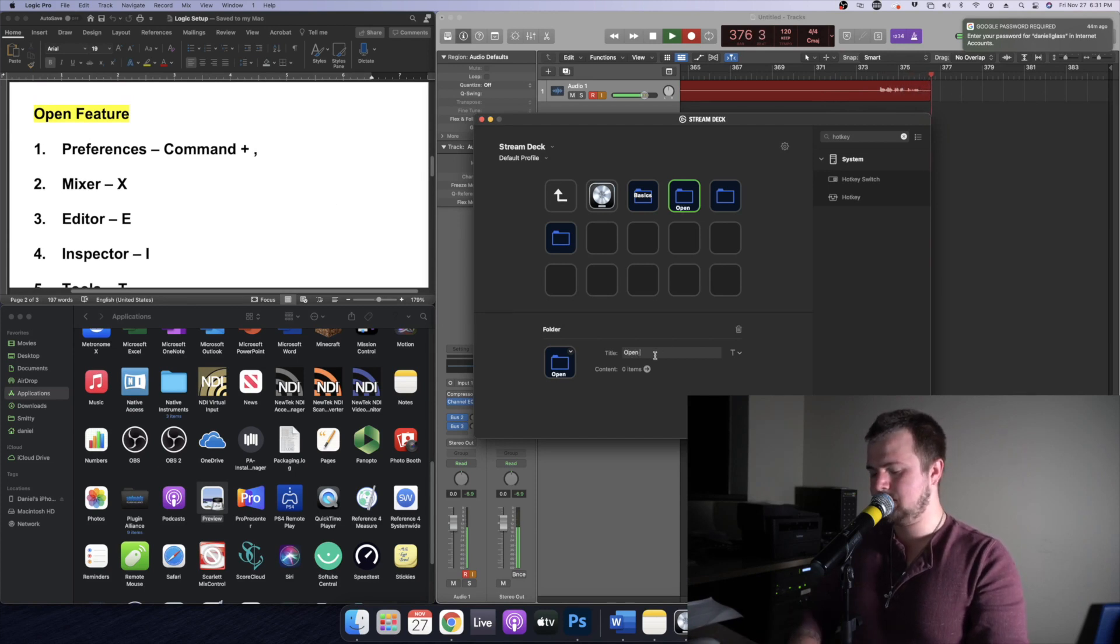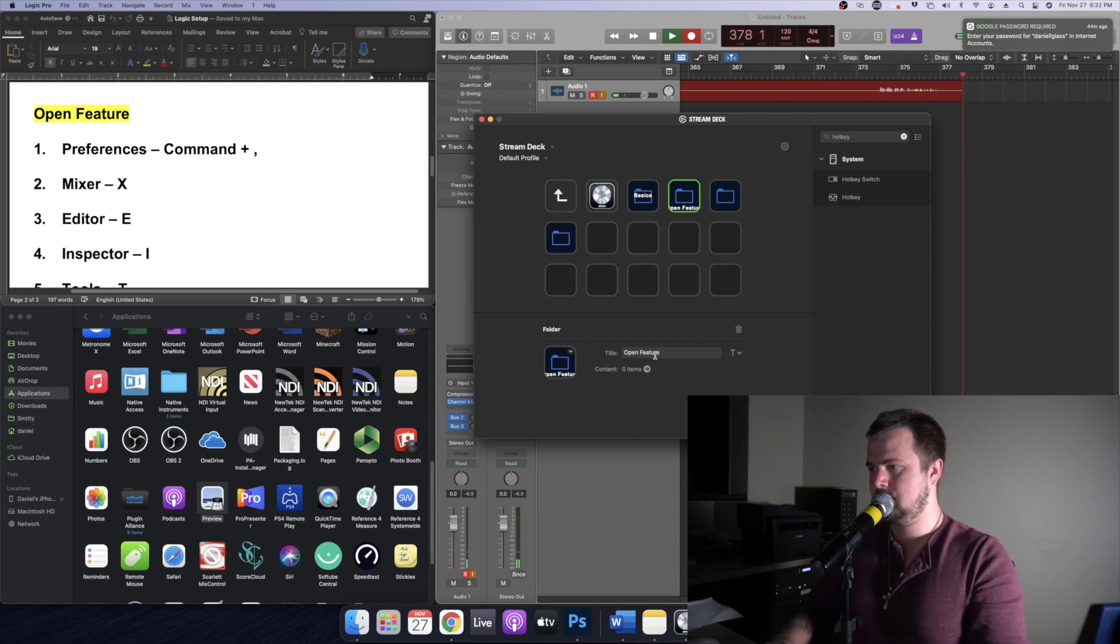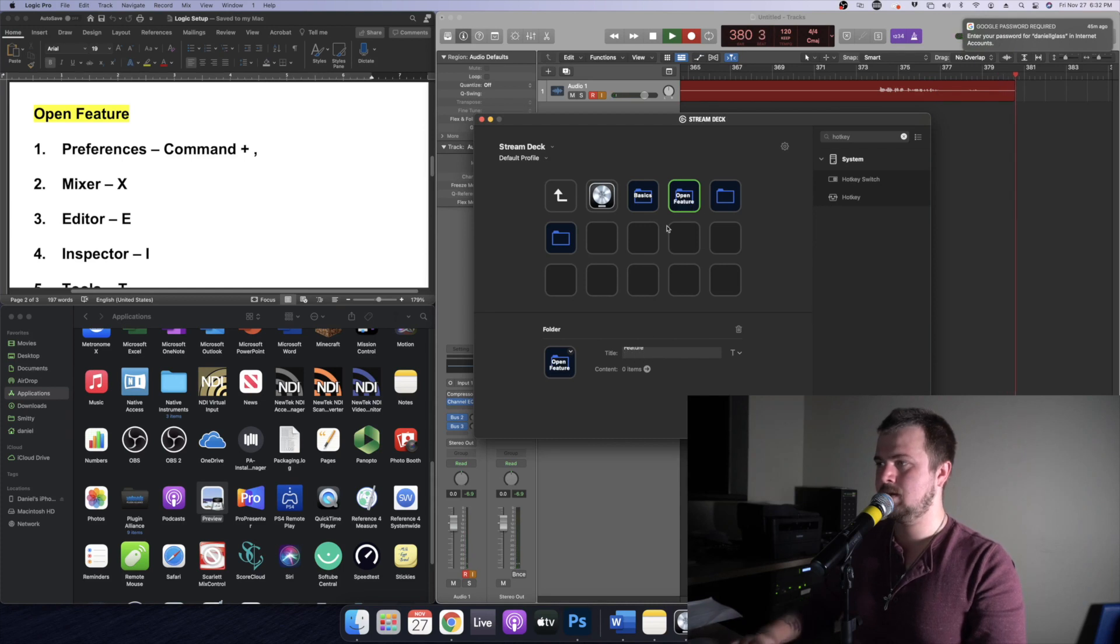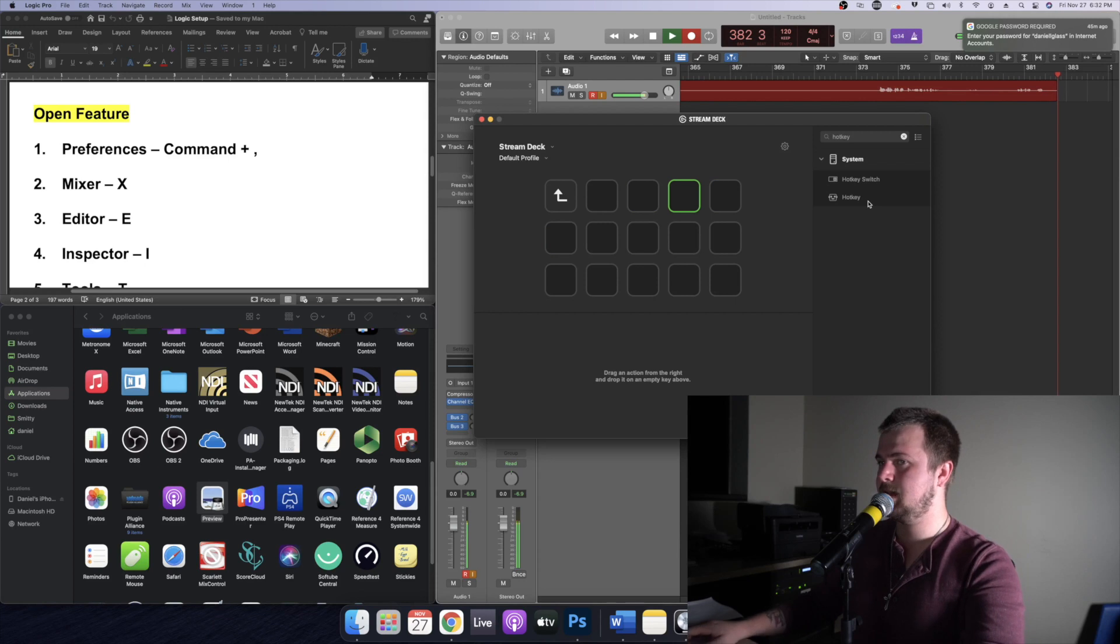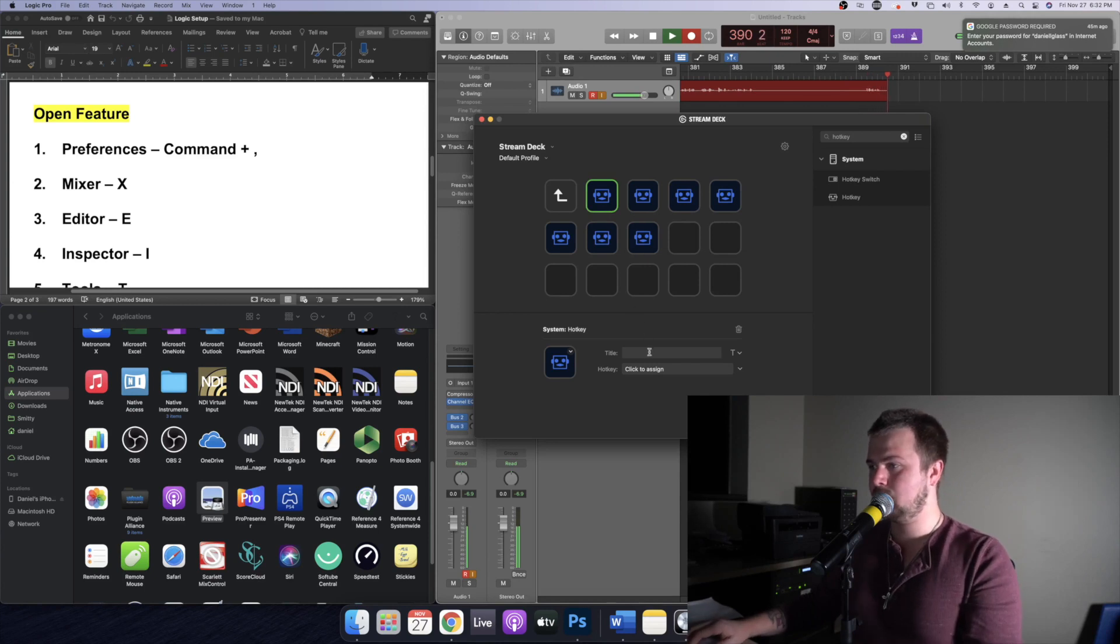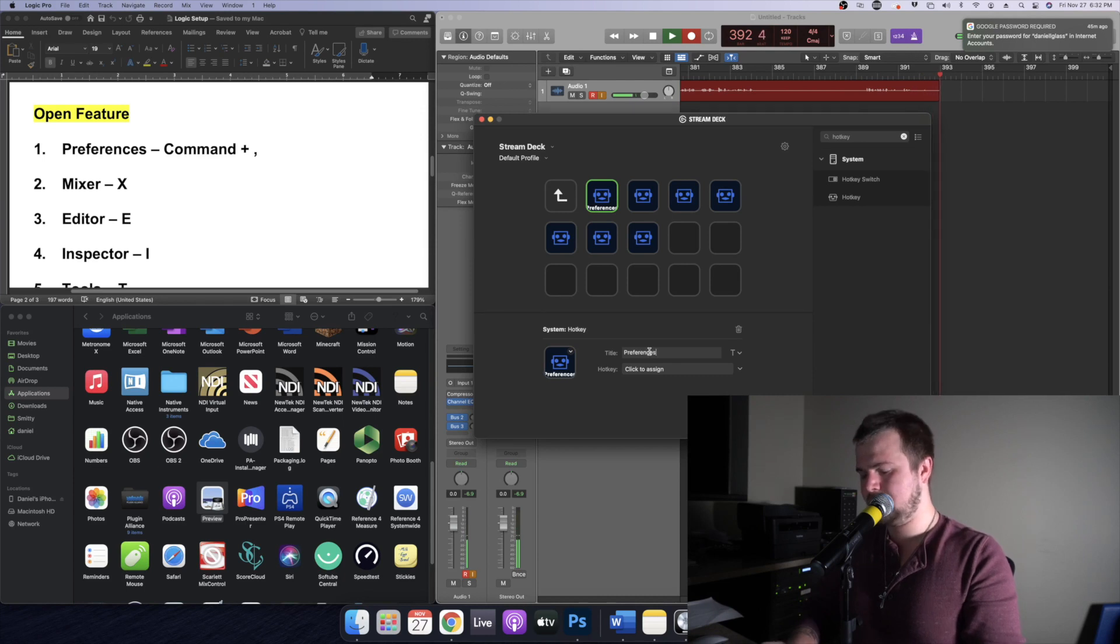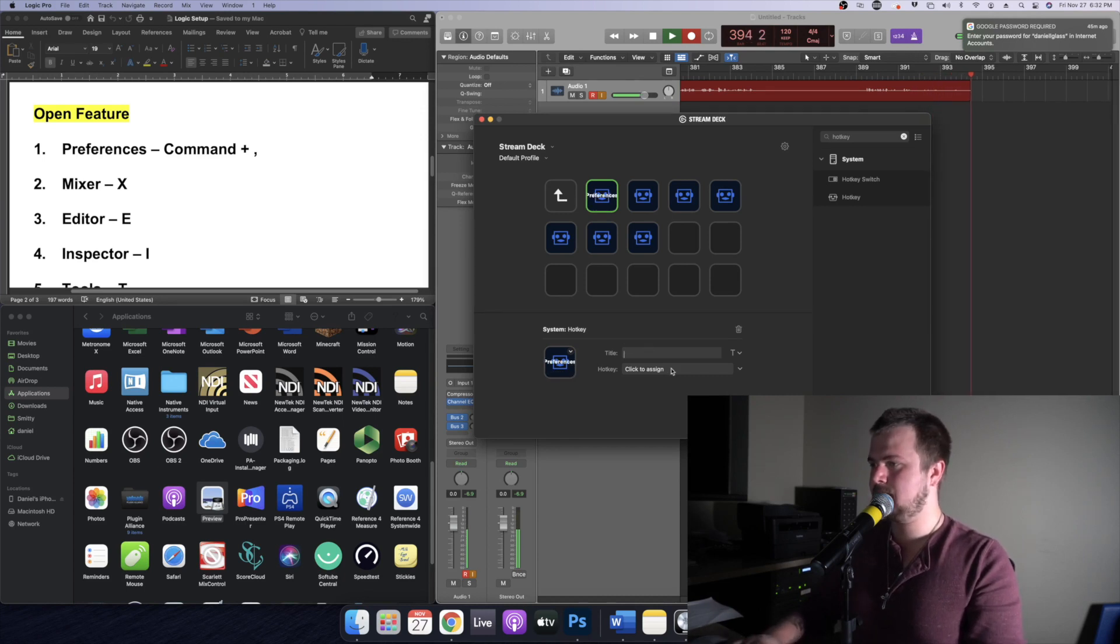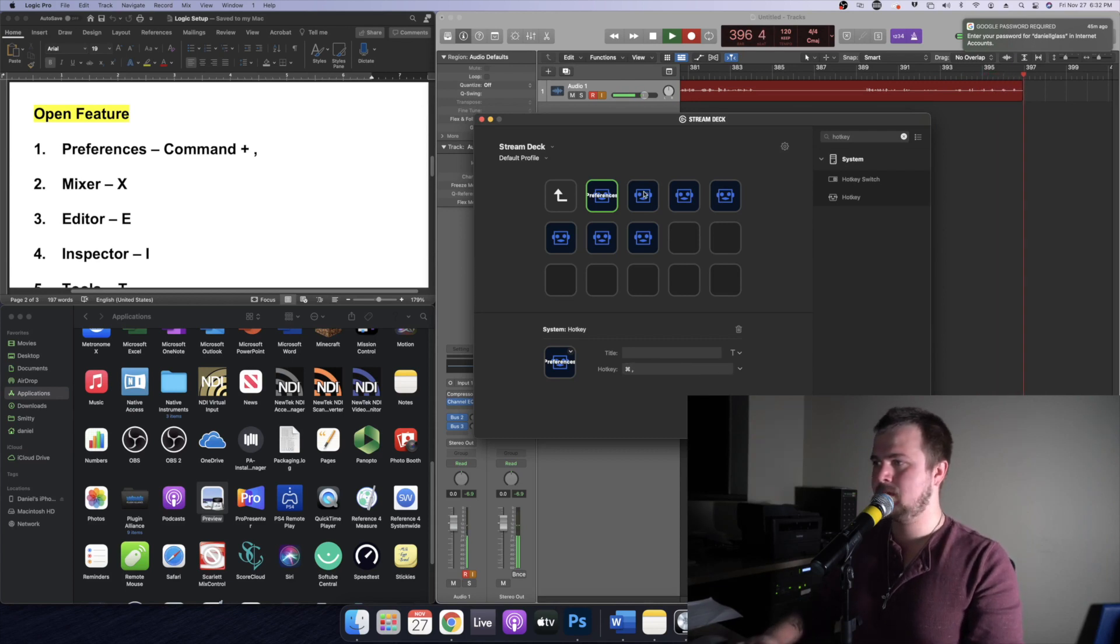Alrighty so now we're going to move on to our second folder and that's going to be called open feature. Let me go ahead, now I'm going to open that and we're going to drag in seven hotkeys. So let's go ahead and bring in seven.